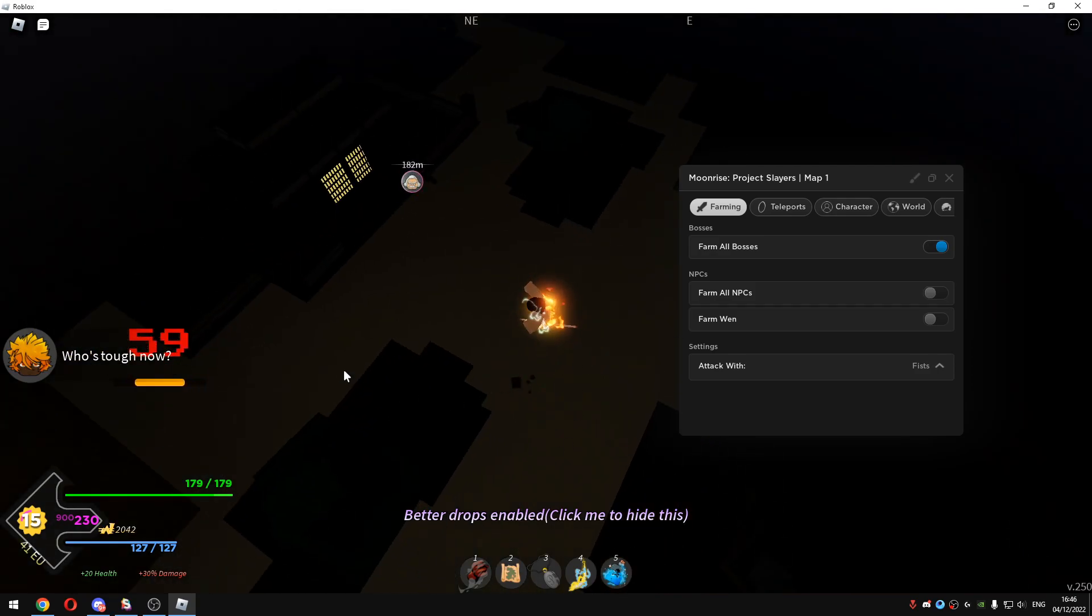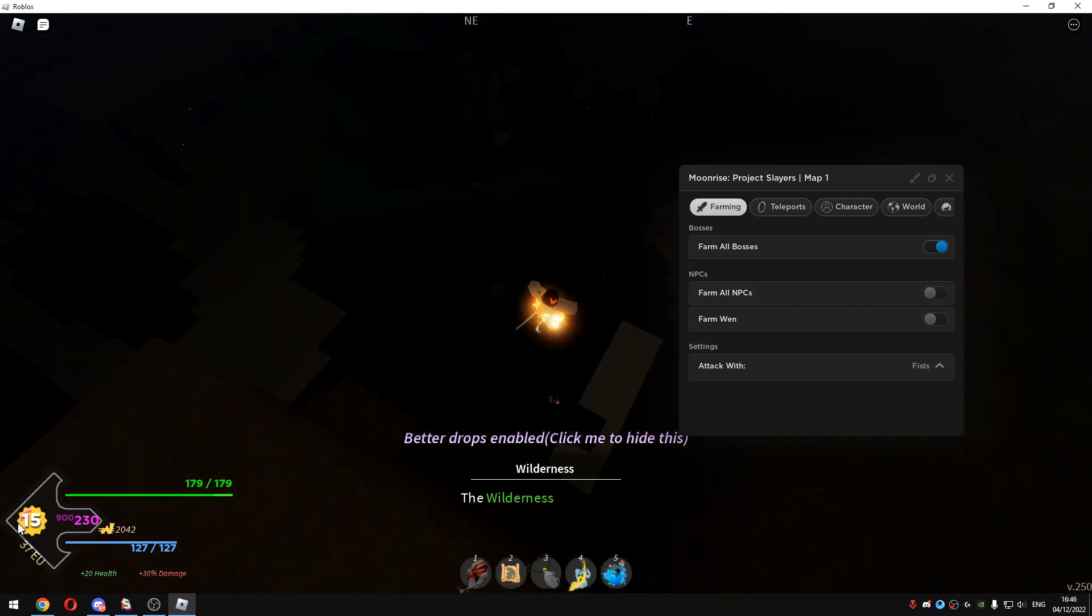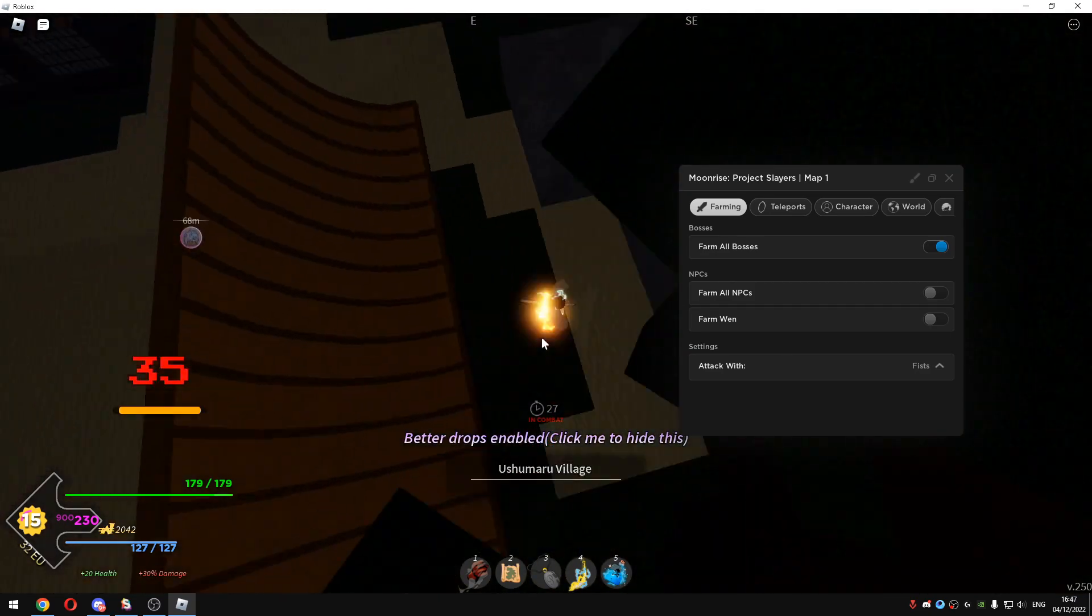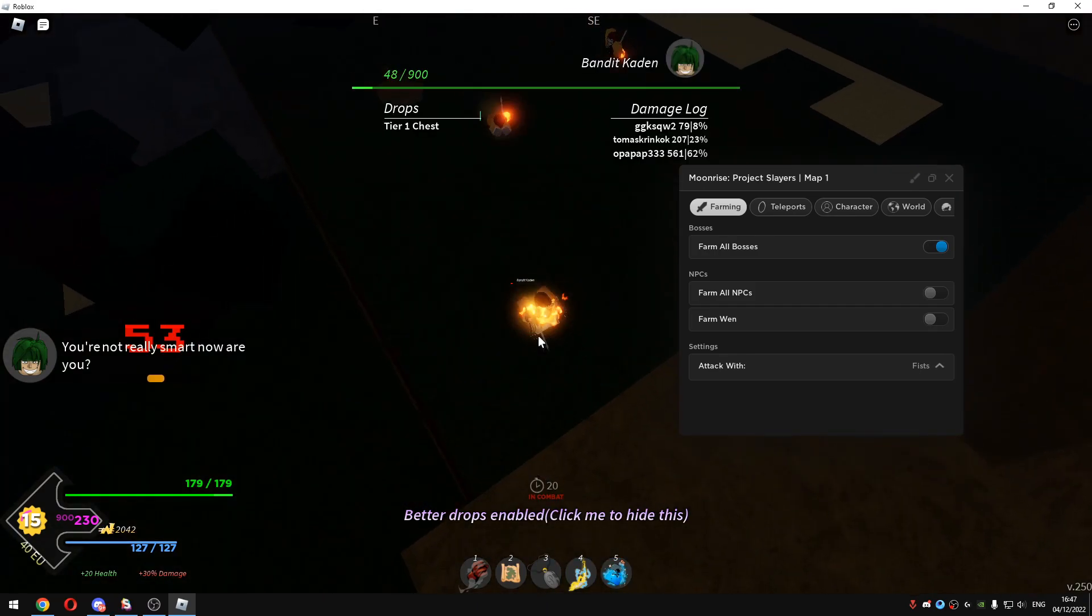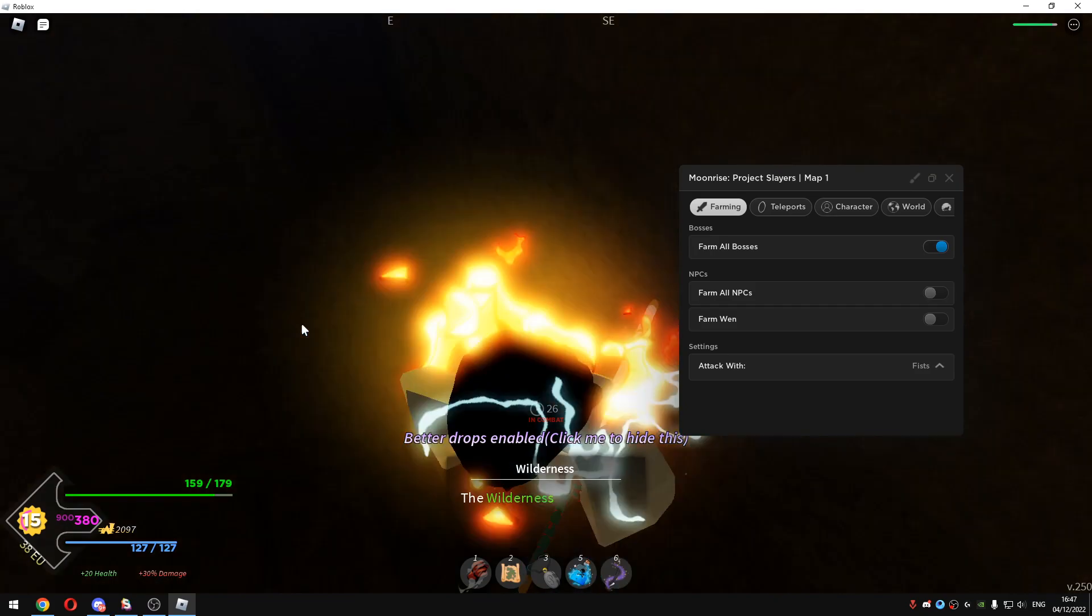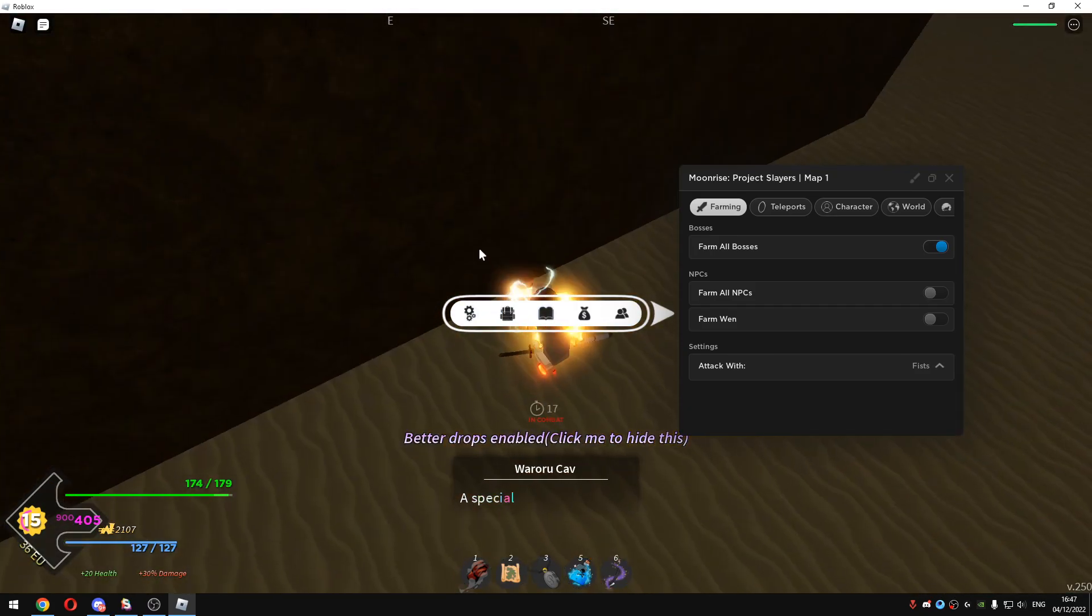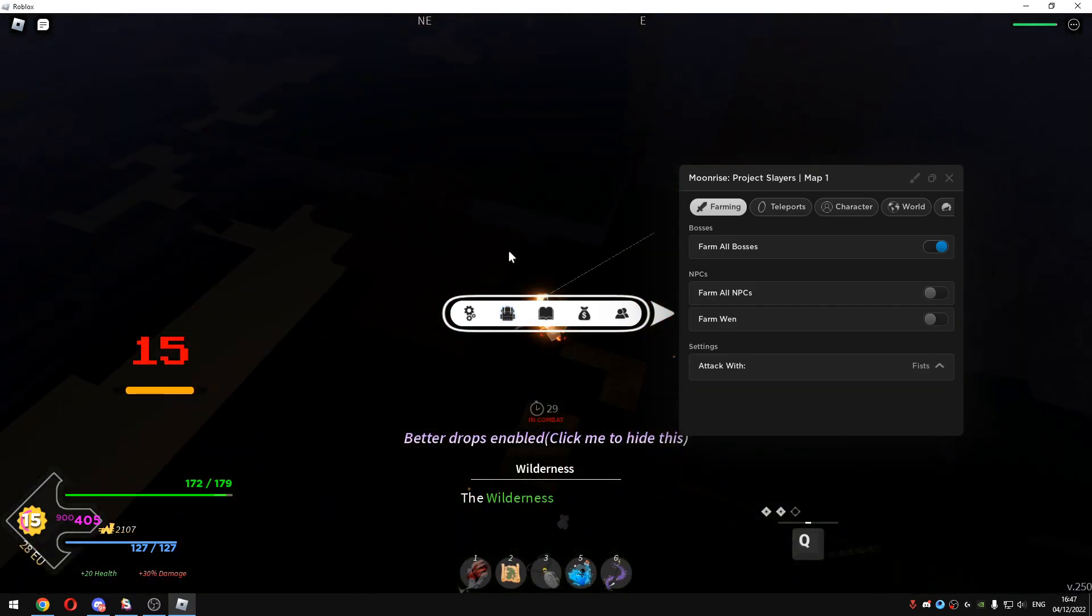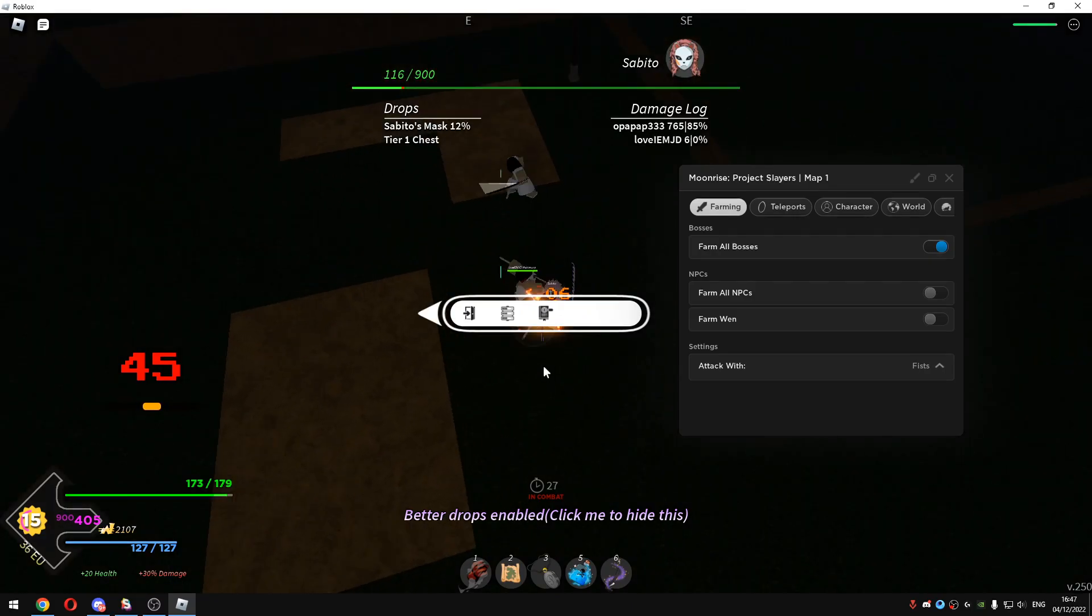So I just killed the boss and I'm level 15 guys, I'm level 15. Just imagine how quick I would get the boss if I was like level 30 or something like that. It just auto looted the chest and as you guys can see I got myself good items. I got myself the insect katana and the ore which is pretty cool.